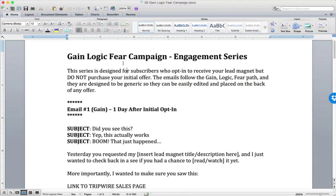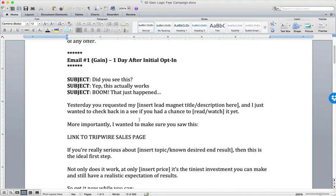When stacked on top of one another, Gain-Logic-Fear can be a very compelling engagement series and can be really effective at getting someone to move from a prospect into a customer. This is particularly effective at selling tripwires — so after somebody opts in for a lead magnet, if they don't immediately purchase the tripwire, deploying a Gain-Logic-Fear campaign can be very effective at getting them to buy it.